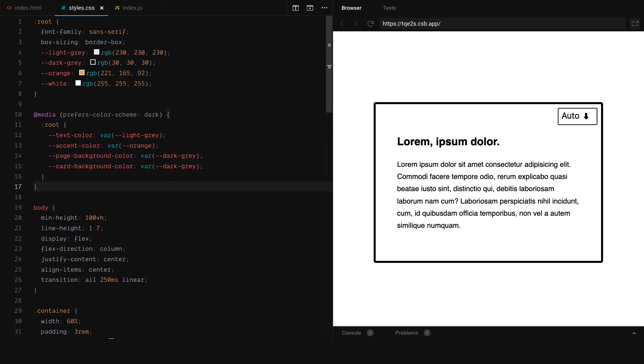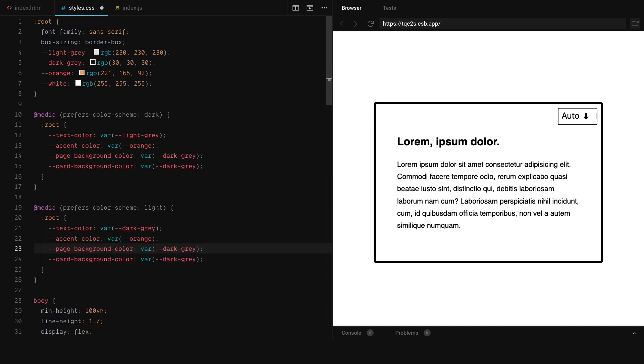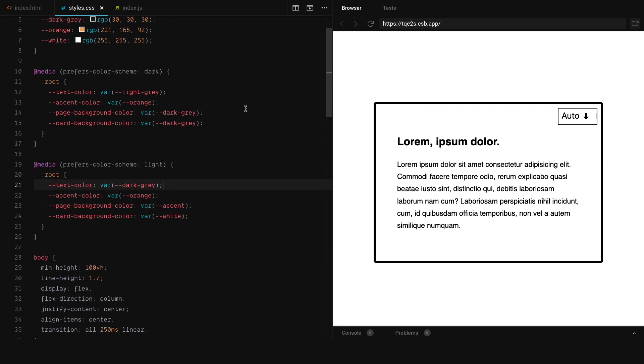And now what we're going to do is we're going to declare the same media query, but also for light mode. So as you can see, we created a new media query for light mode. And in this case, that's why we have two different variables on dark mode that have the same value.